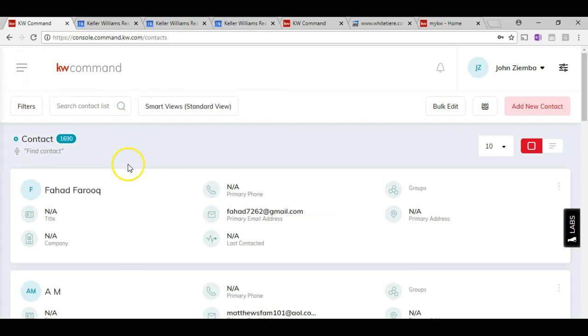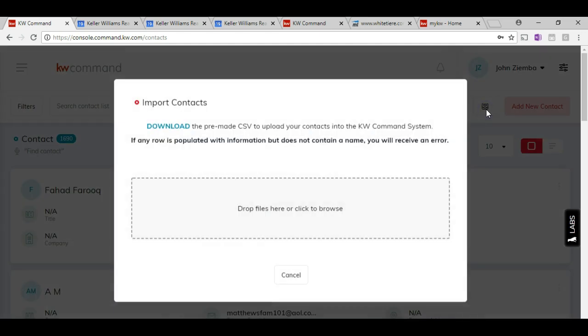Once you're in here, there's the opportunity to click on the import function over here on the top right hand side. When you click on that, it will allow you to browse a file. In addition, there is a premade CSV file to add your contacts to.